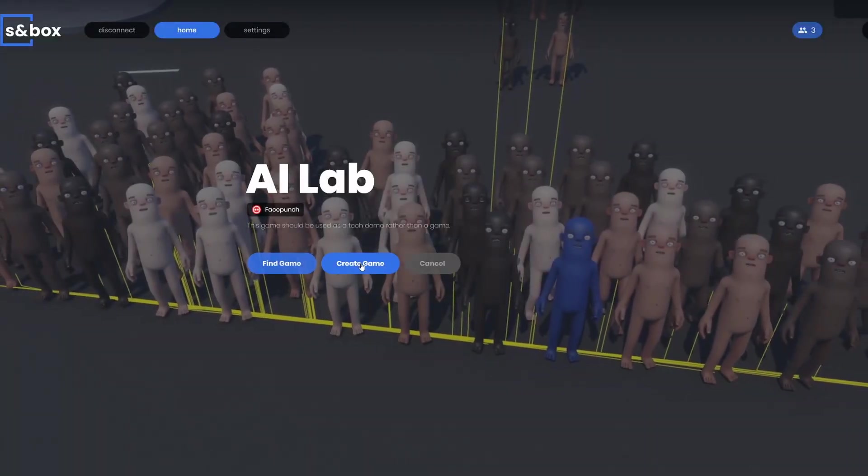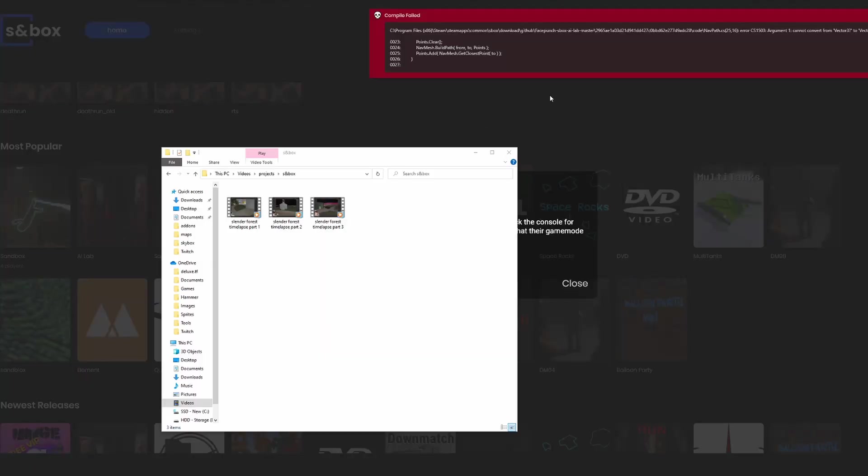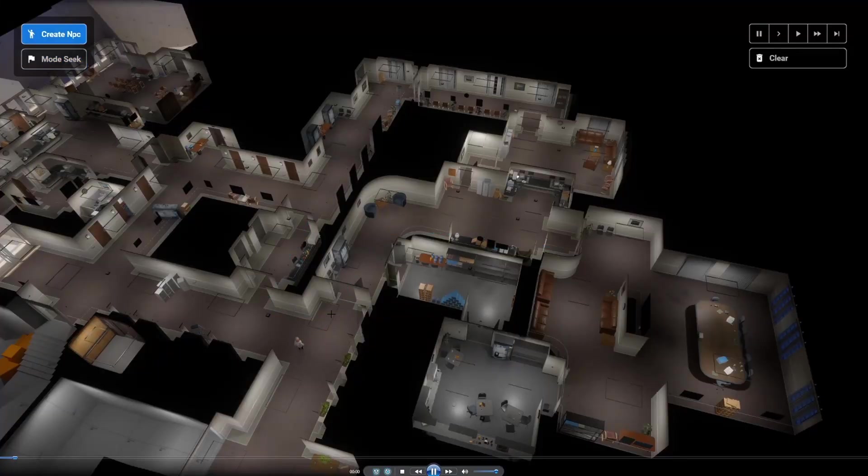Now let's look at the AI lab game mode. So it looks like the NPC game mode isn't working right now. Fortunately I already have some footage recorded of it.